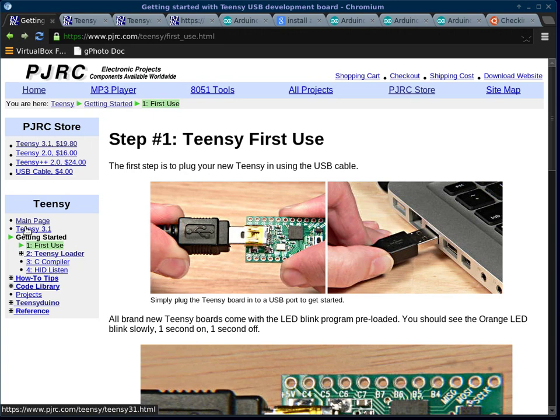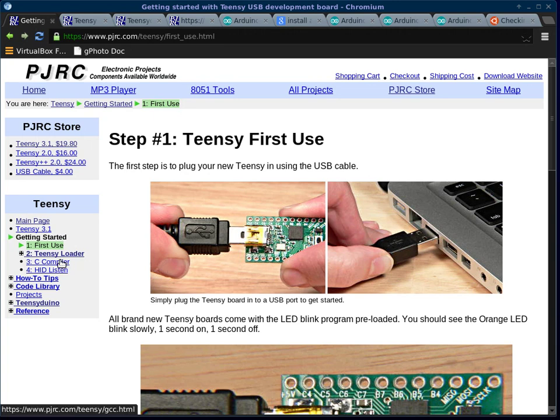First, I bought the Teensy 3.1. It cost me about $20 plus shipping, and I bought it with pins so that I could put it on a breadboard.